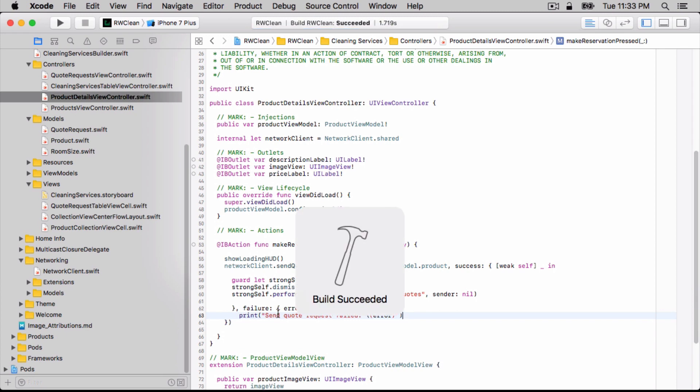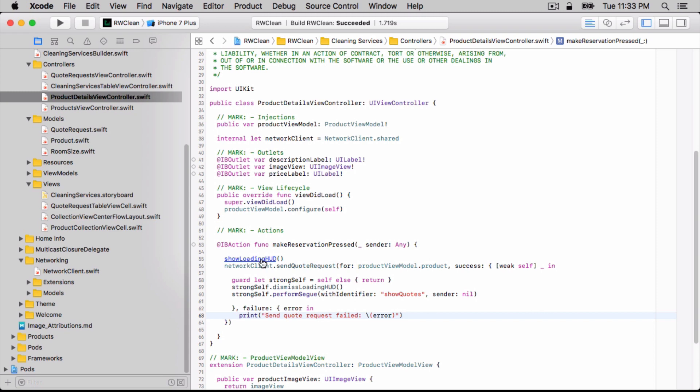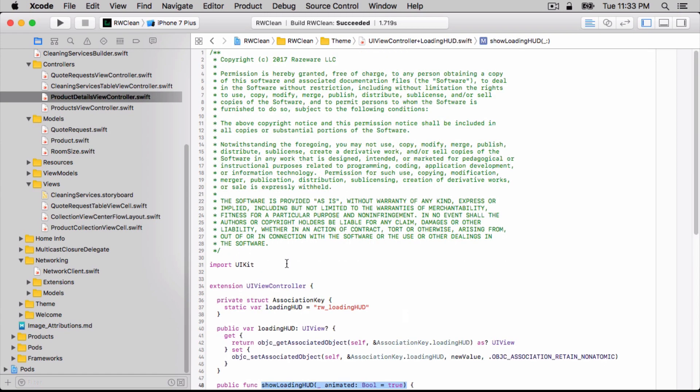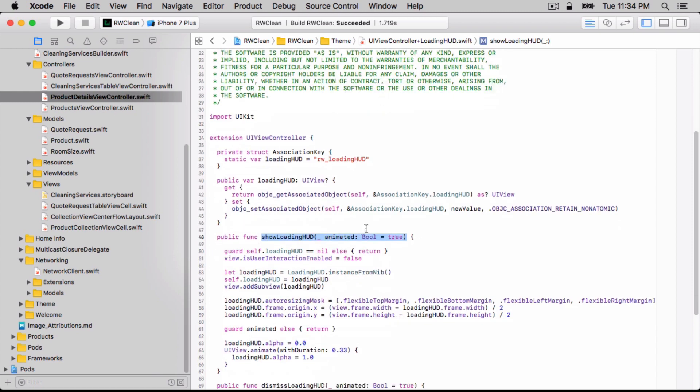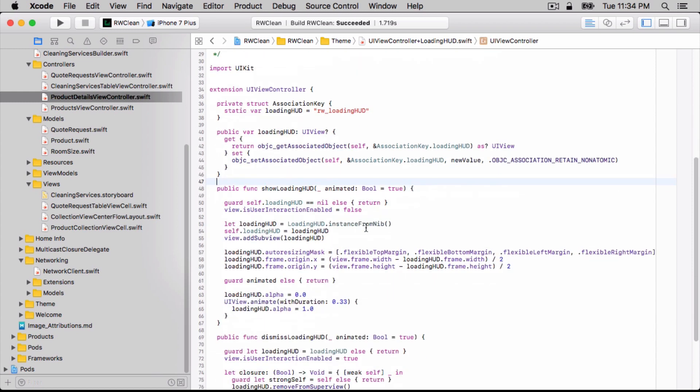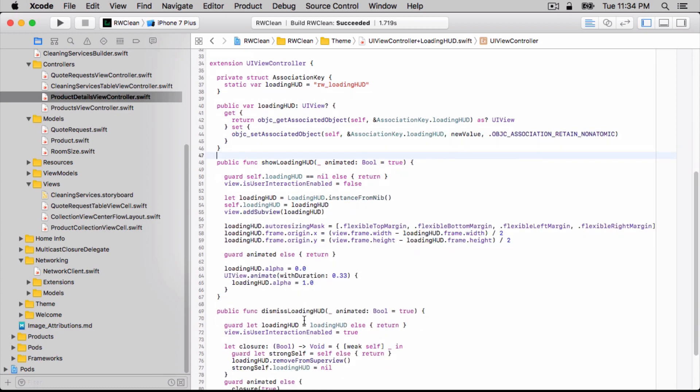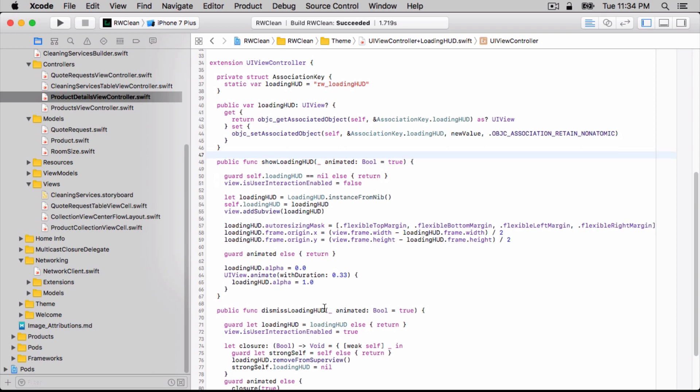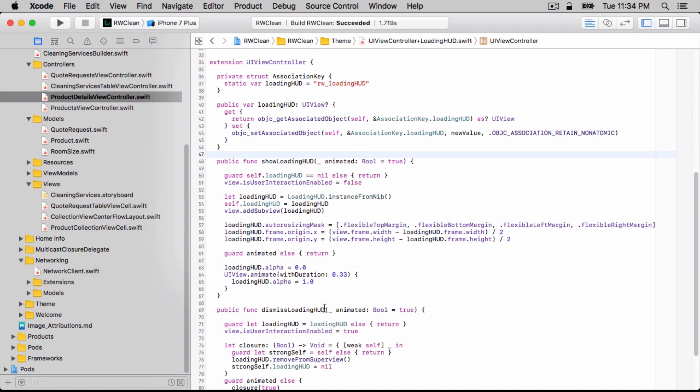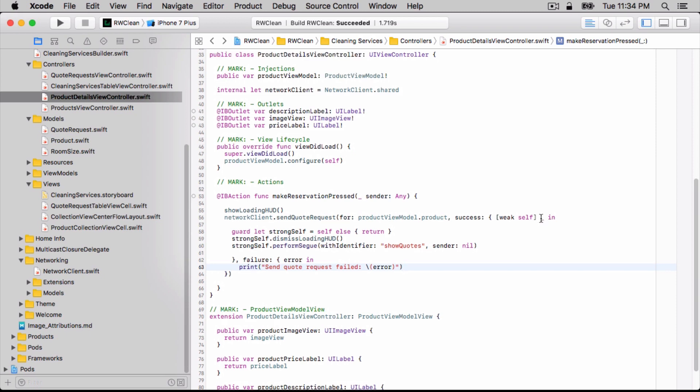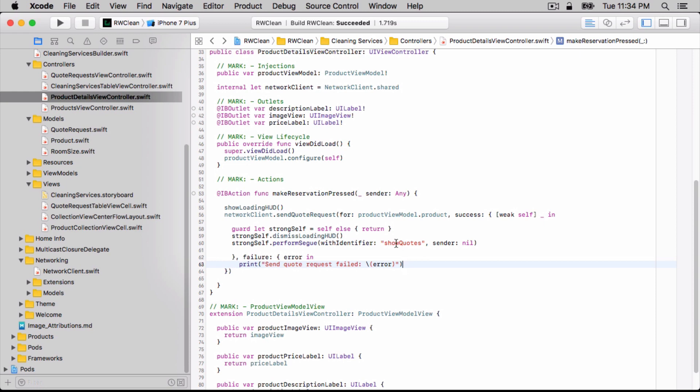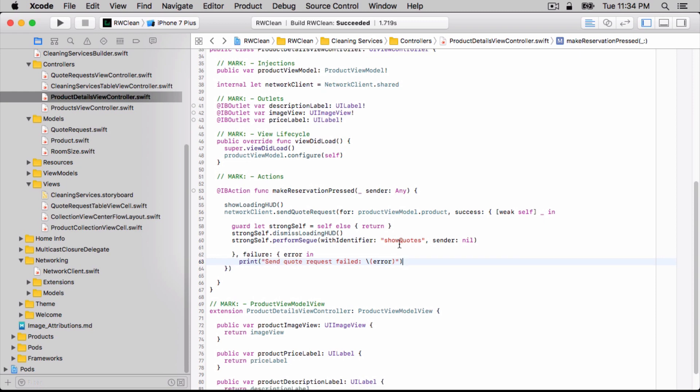Now we can actually write this make reservation pressed IB action. So we're going to do that. If we command and left click on this show loading HUD method, we'll see that this is actually added via this UI view controller plus loading HUD extension, which is part of our theme grouping. All it does is simply displays a view that has a loading indicator within the view controller's view, just centered on the screen essentially. Likewise, the dismiss loading HUD just dismisses the loading HUD. Now we actually don't care so much about the quote request. For this make reservation, all we care about is that was it successful or was it actually failed? If it's successful, we're going to just perform a segue to the show quotes. If not, we'll just for now just print an error message. In a real application, you'd actually want to do something to handle this. But this is good enough for our purposes.